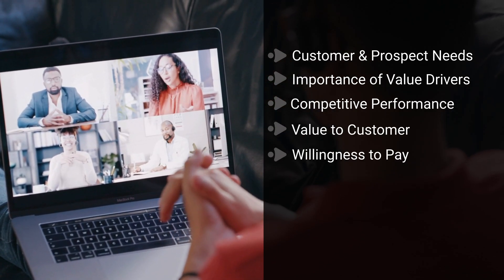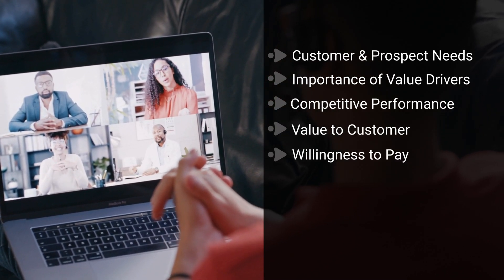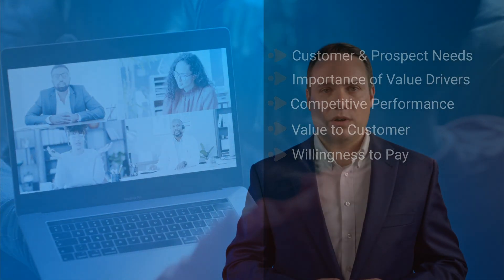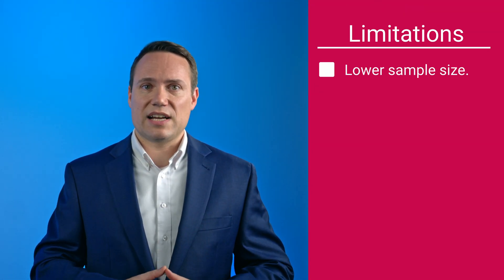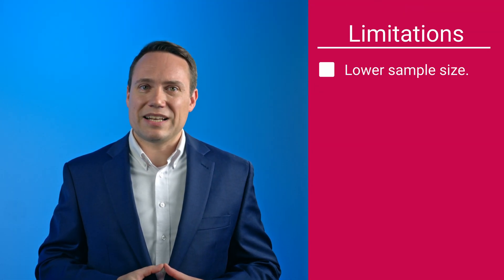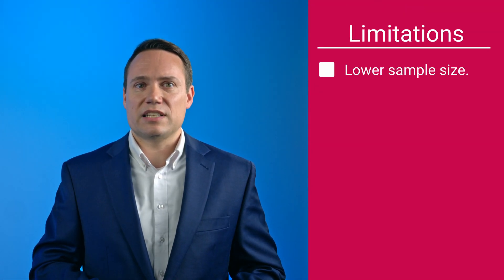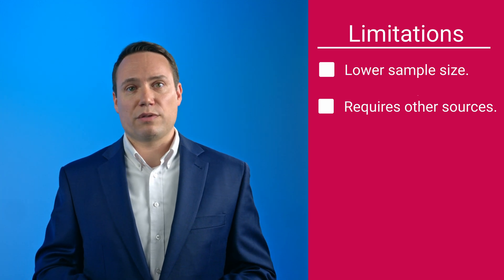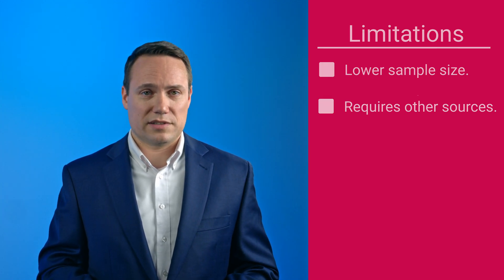This information can be used to establish price elasticity proxies. While this is a very useful method, particularly in B2B settings, due to the lower sample size, results are a little bit less robust and need to be contemplated together with other sources. Number five: quantitative market research.